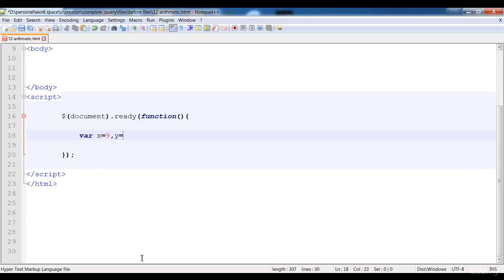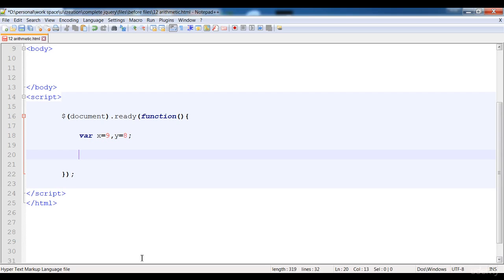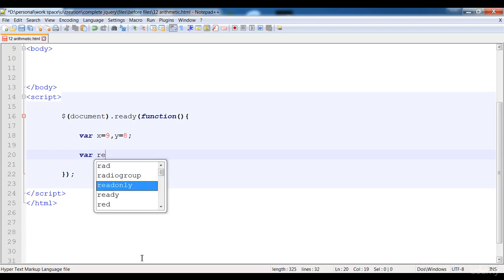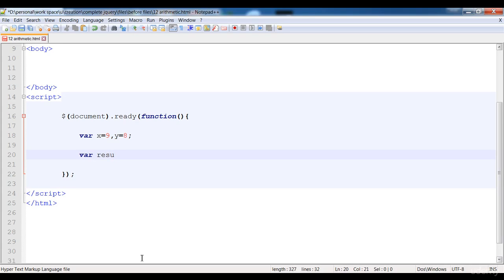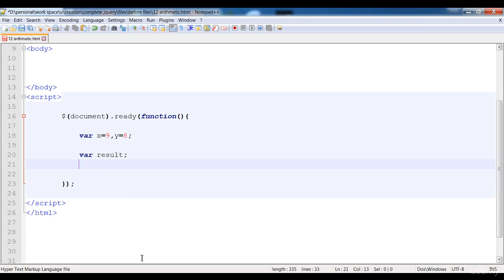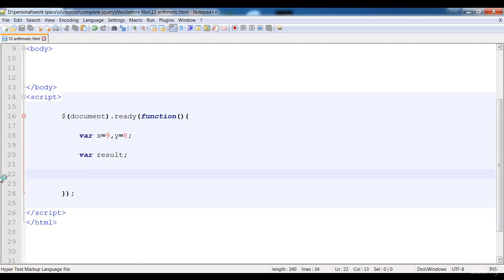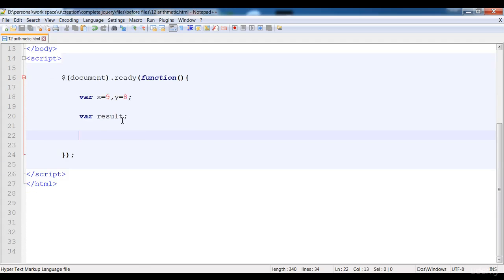Then here is y and it has the value eight. After that I'm going to create another variable called result, because in this variable I will save the result when we perform addition, multiplication, or any other operation.